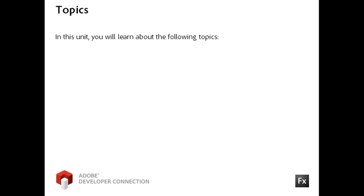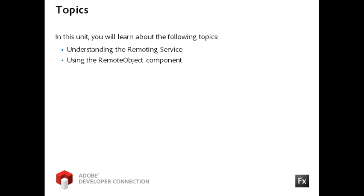You now know how to retrieve data from a remote server using the Flex Framework's HTTP service and web service components. In this video, I will first introduce you to the Remoting service and then show you how to use the Flex Framework's Remote Object component to request data using the service.